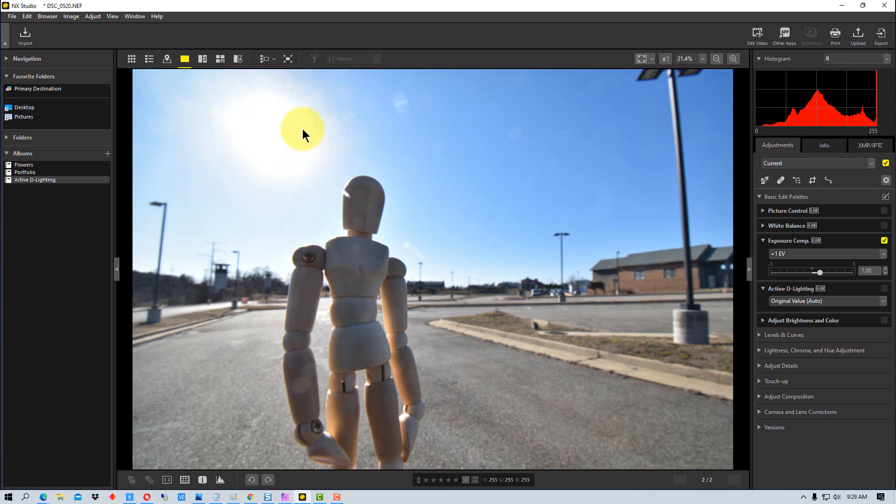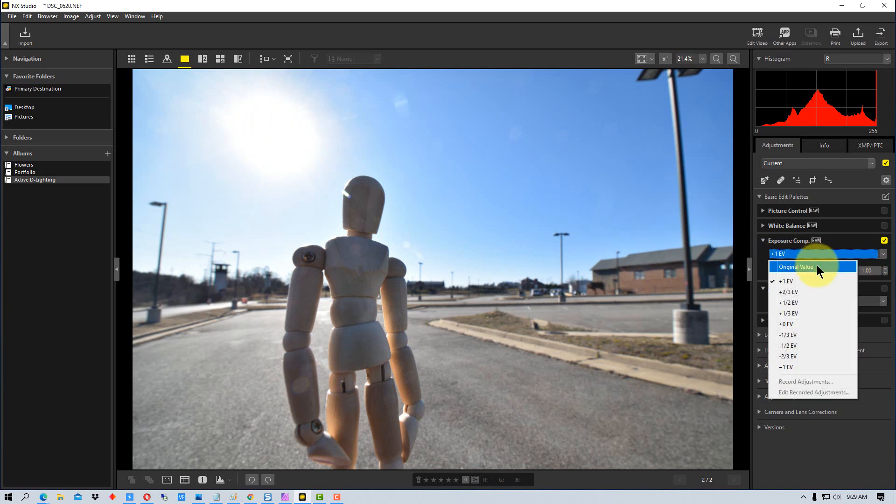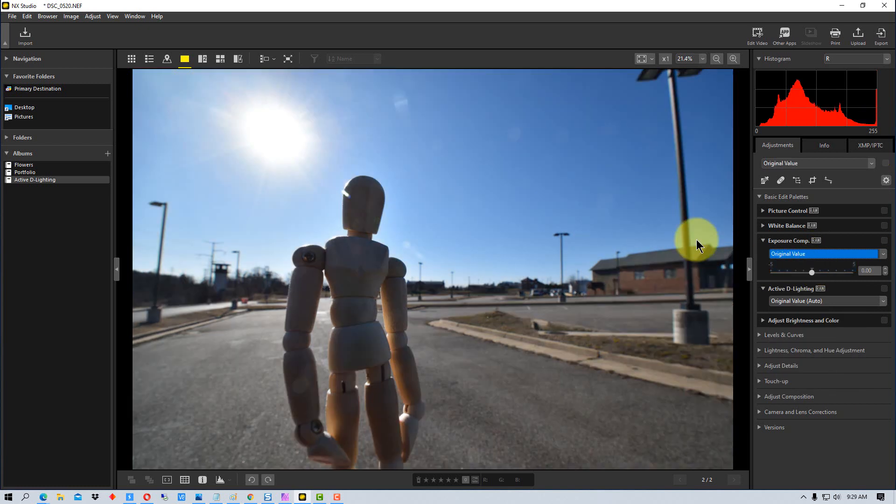But you can see that it's losing detail up at the top, up here by the sun. So if we go back to the original value here, you can see there's a more defined sun, there's a circle around there.